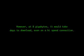At full quality, video and sound are at their best. However, at 8 gigabytes, it would take days to download, even at a high speed connection. Full quality video is not recommended for an internet audience.